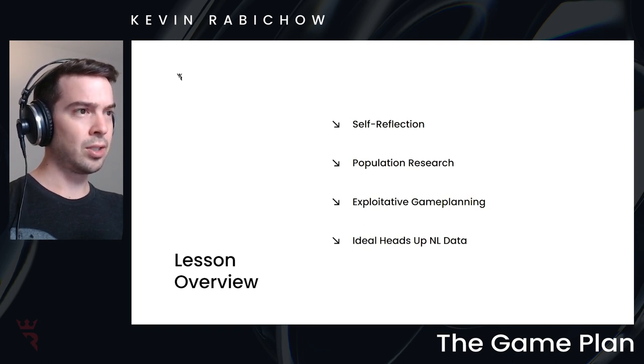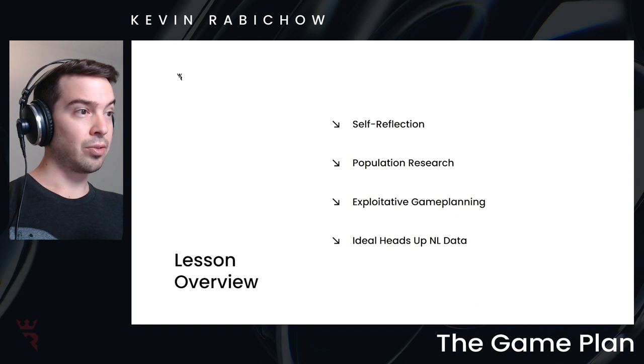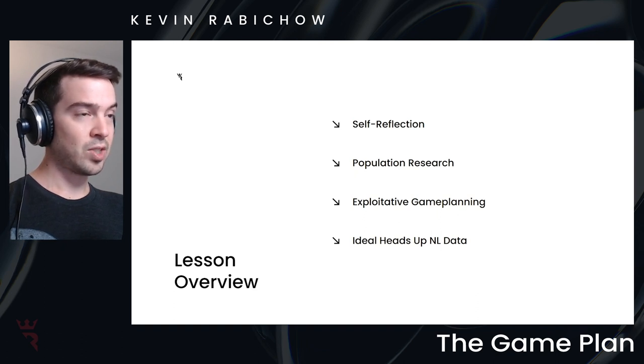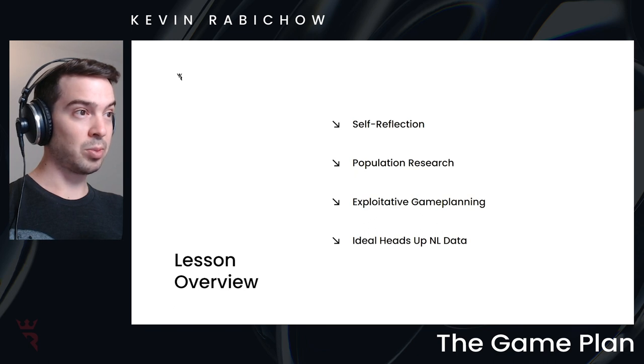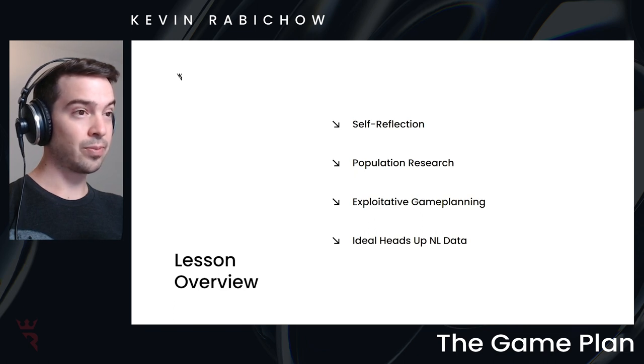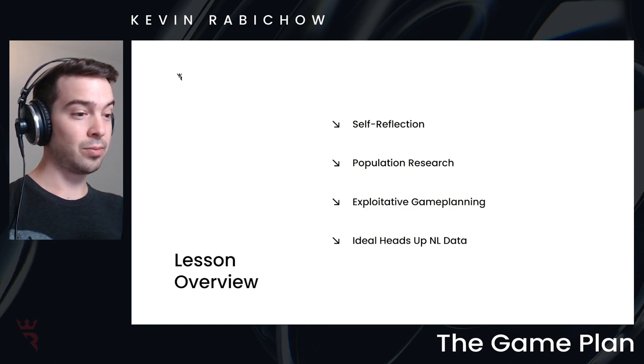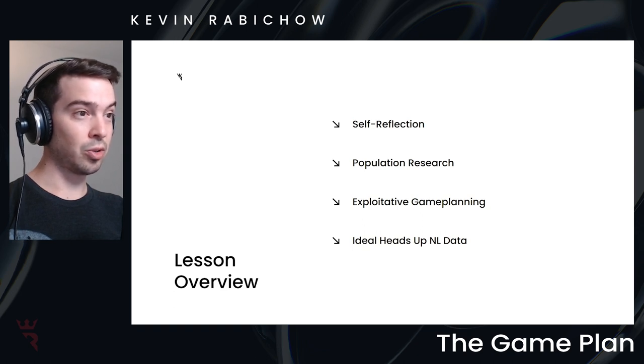The other thing, same idea, but looking at your opponent's database, is population research. So this is a really valuable tool for exploitative game planning, which is the third point here.